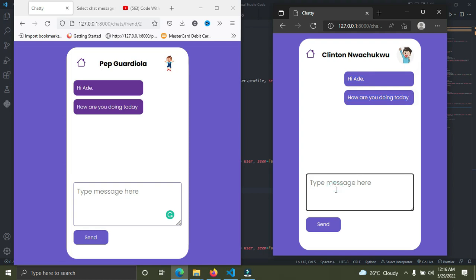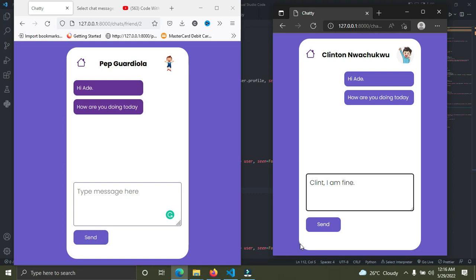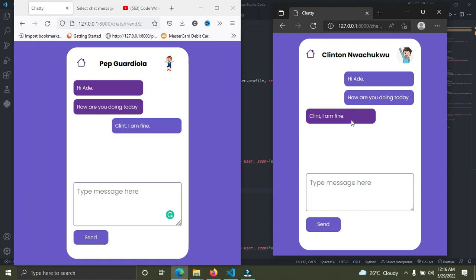Ade sends the message: 'I'm fine.' Send. You can see it has been sent, and Clinton has received it. Clinton can simply say, 'Glad to hear.'